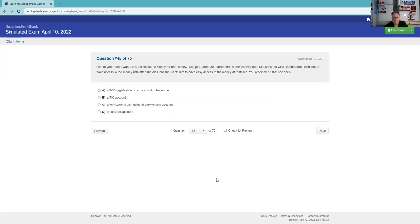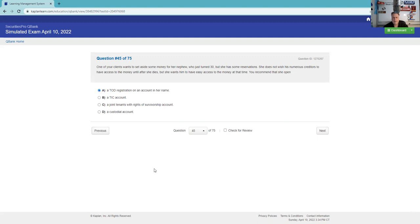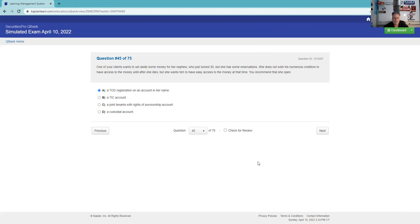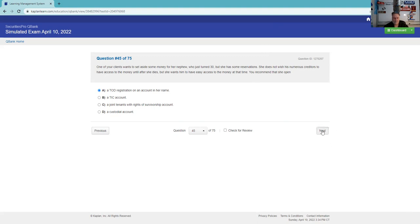One of your clients wants to set aside some money for her nephew who just turned 30, but she has some reservations. She does not wish his numerous creditors to have access to money until after she dies, but she wants him to have easy access to money at that time. You recommend - well, that's the whole point of a transfer on death. One of the major points is that it goes to the nephew here without going through that lengthy process that usually would be associated with somebody dying. So A, very much a test question. I hope when you're doing these explications, this will be practice test three in the SIE playlist, you have some three by five cards or four by six cards or a notepad on ones like this that I just tell you are going to be there. Aim and shoot, point and click. Make sure you get a flashcard for it.